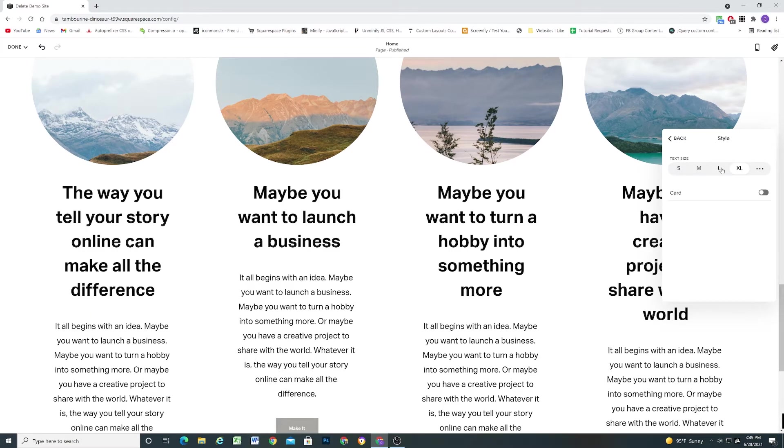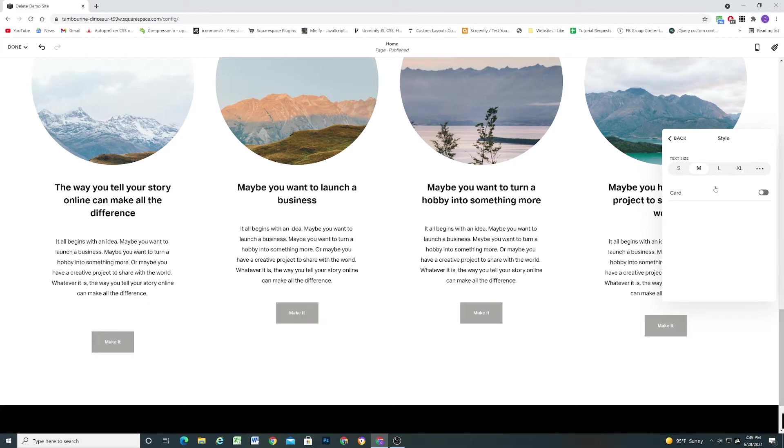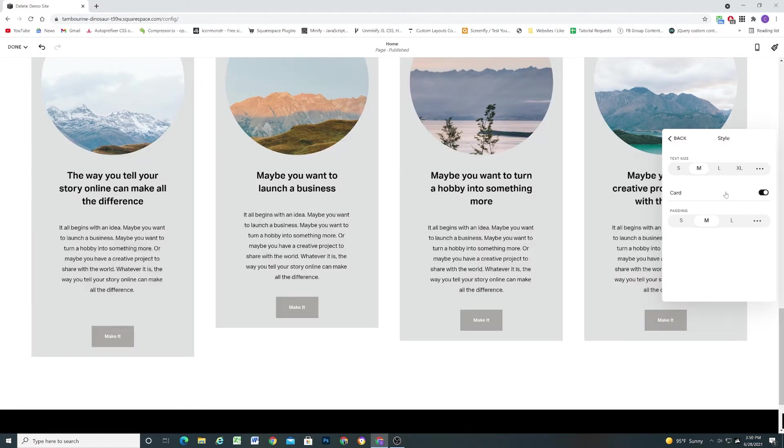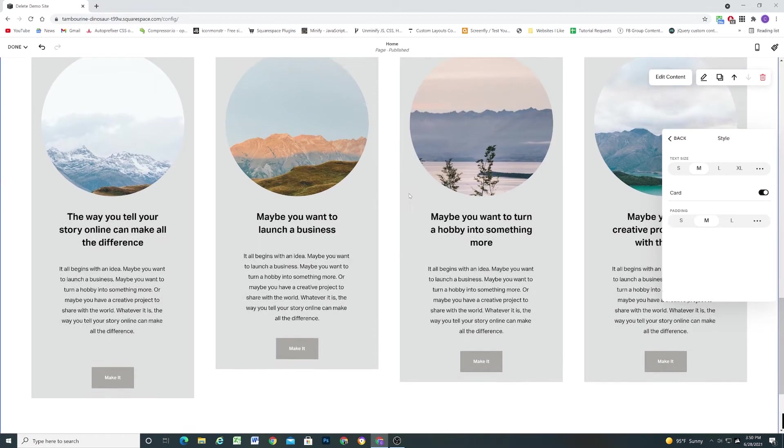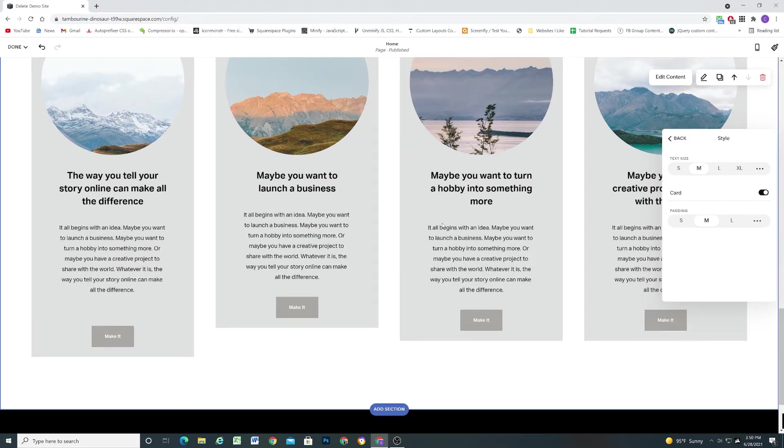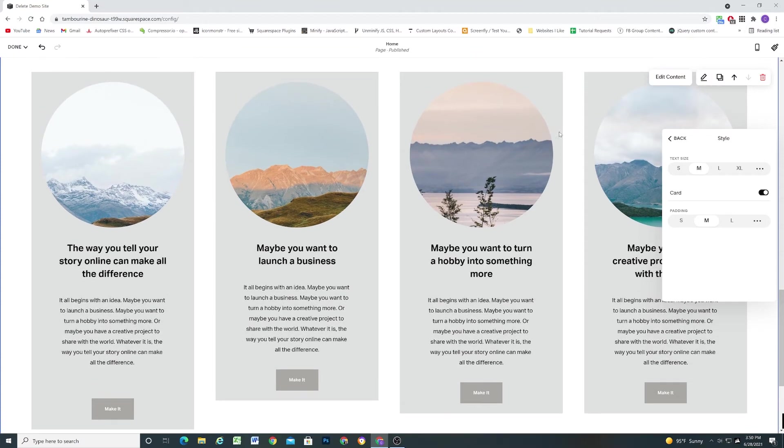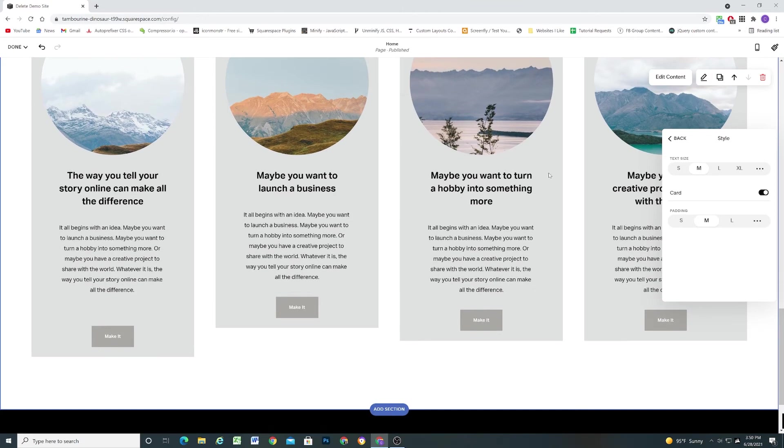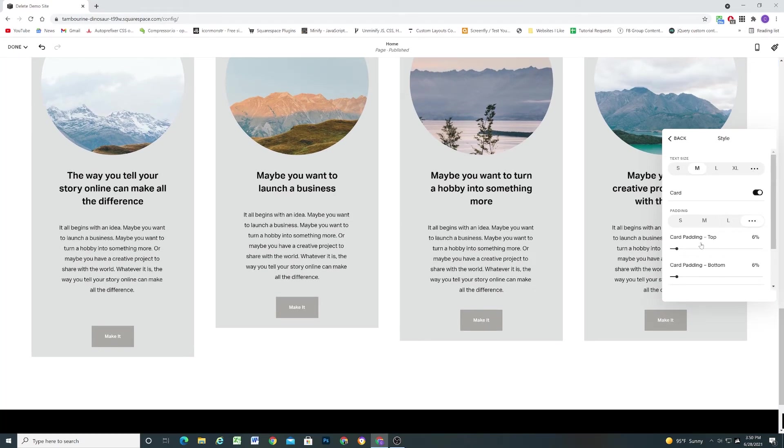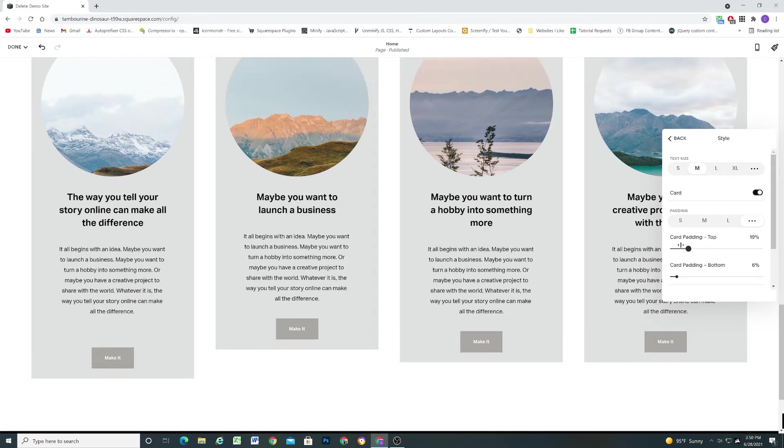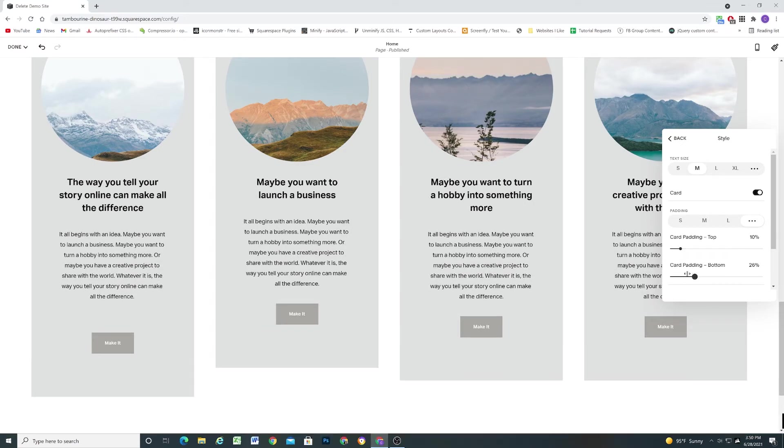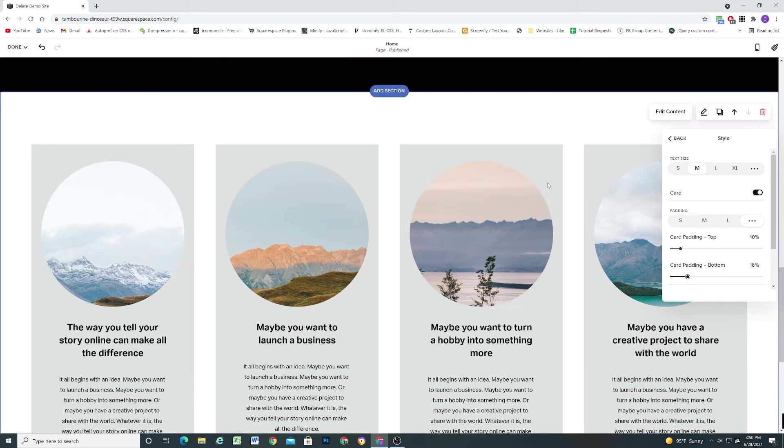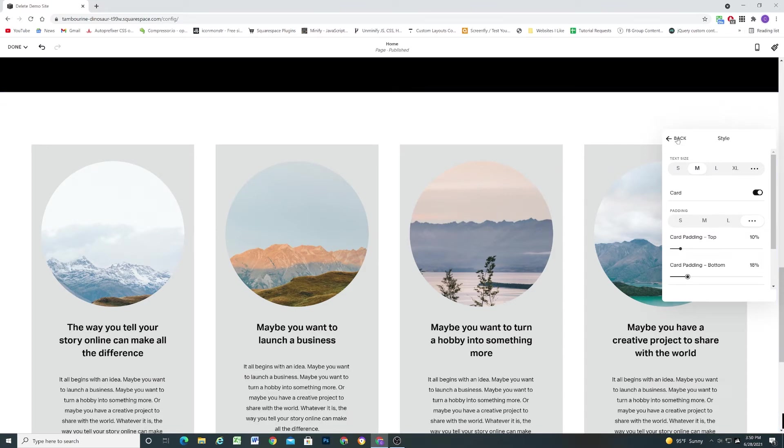And then also a cool thing is you can toggle on the card view and that will just apply a background color to each of the items which again super cool. You can click the dots and get tons of flexibility regarding the padding around each item. So this is a super cool feature being able to add a background to each of the items.